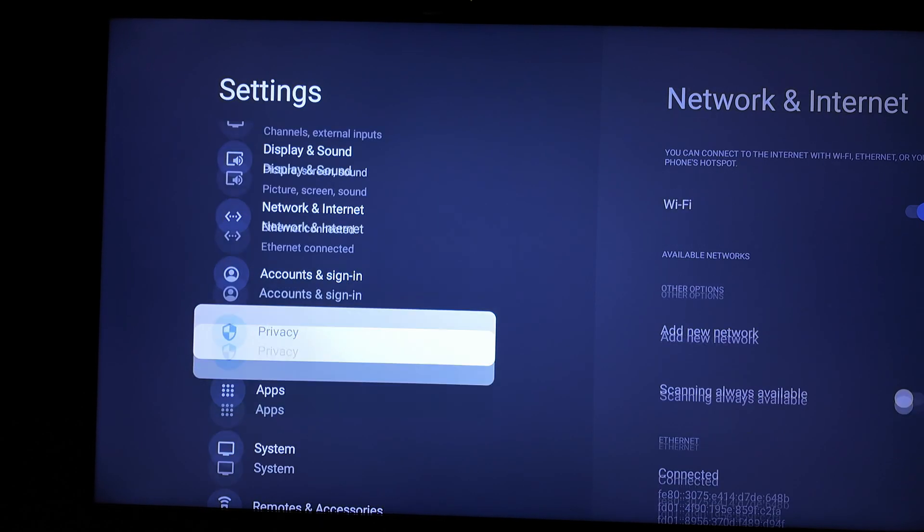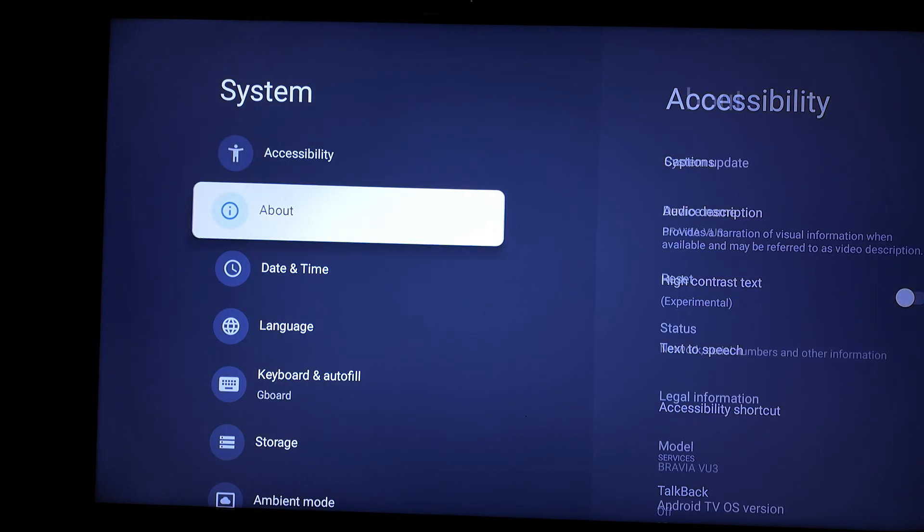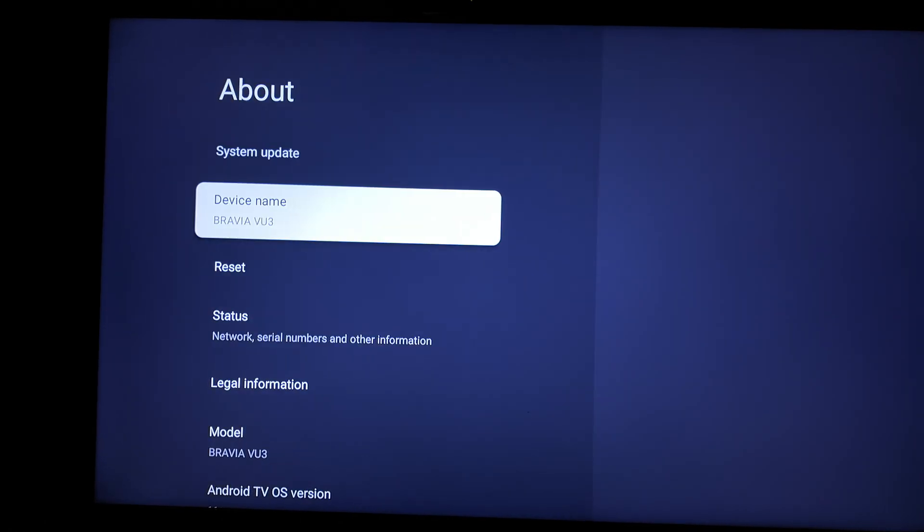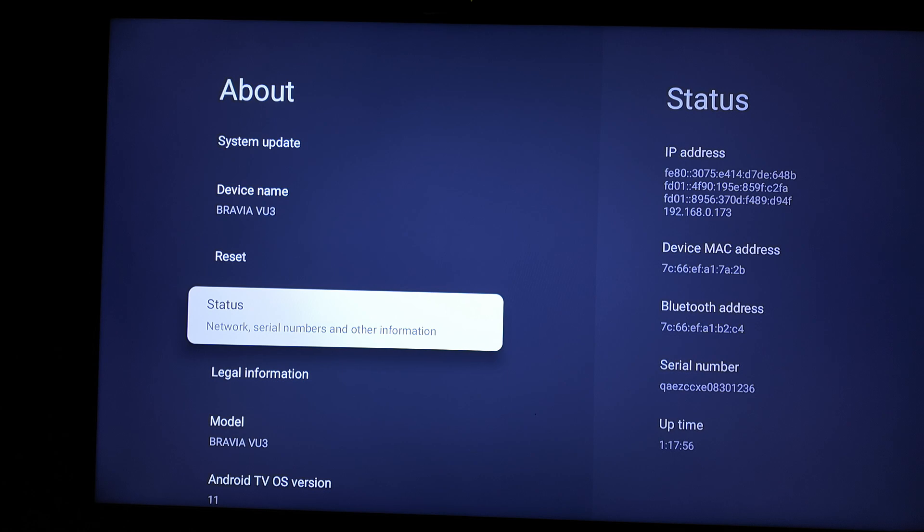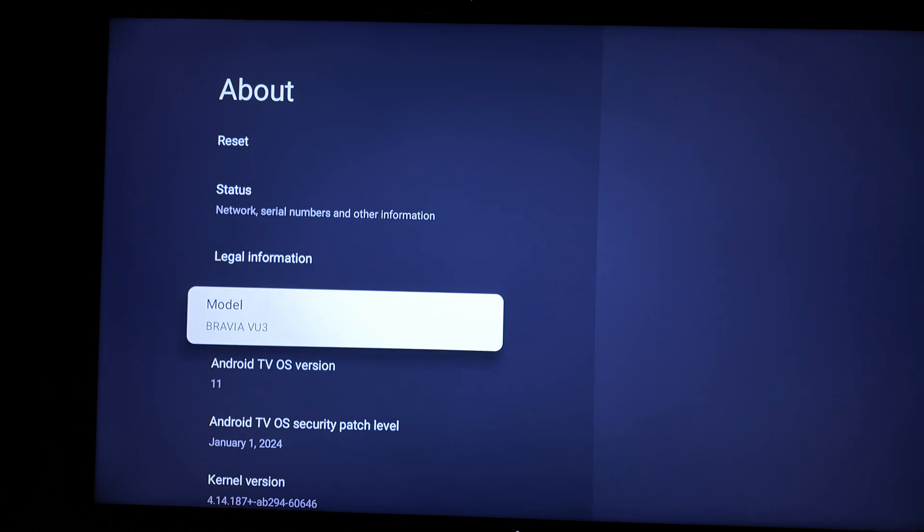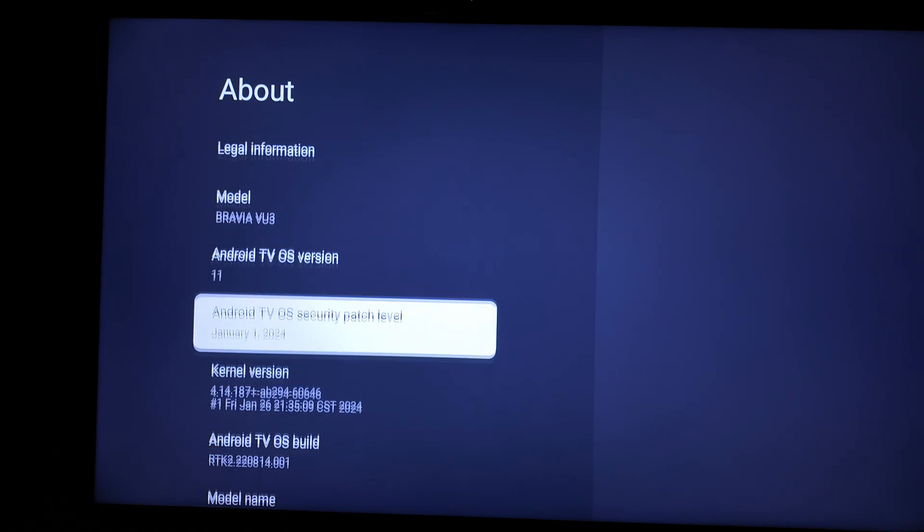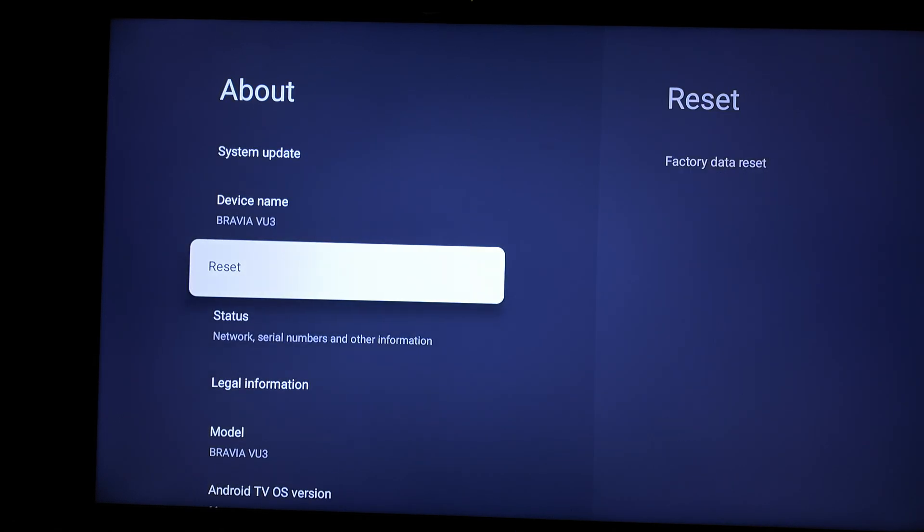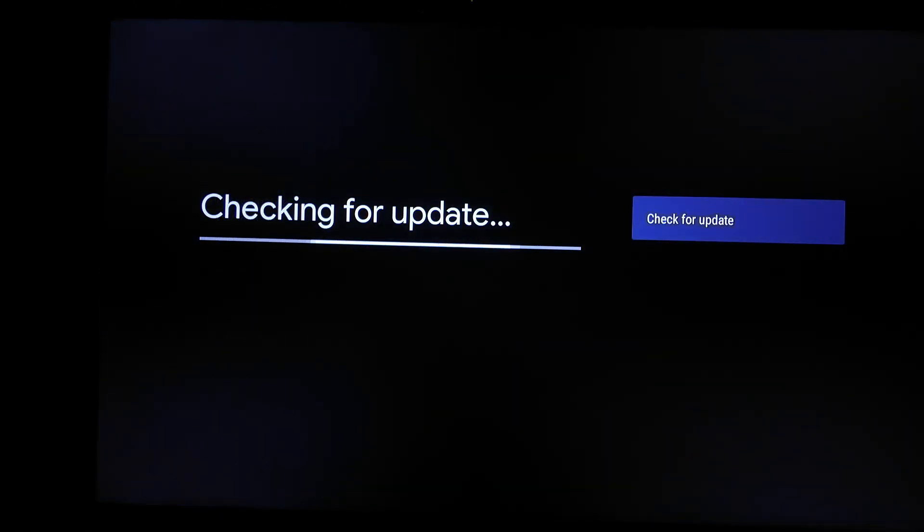So you can get it from notification or you can go to settings, system, about, and then you scroll down and also you can check system update. But quickly let me show you the Android version is Android TV OS 11. The security patch level is January 1, 2024 and you can see when it was distributed.